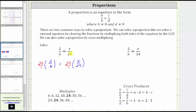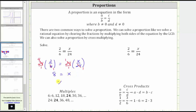Now let's simplify out all the common factors between the numerators and denominators before multiplying. Notice 24 and six share a common factor of six — there is one six in six, and four sixes in 24. We now just have four times two, which is equal to eight. On the right, we have a common factor of 24 — there is one 24 here and here. We now just have one times x, which is equal to x. So we have eight equals x, which is equivalent to x equals eight, which is the solution to the proportion.